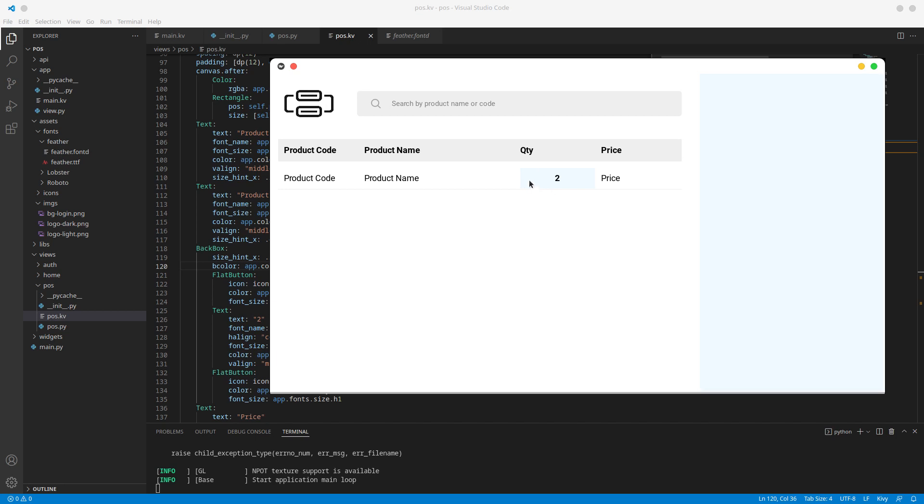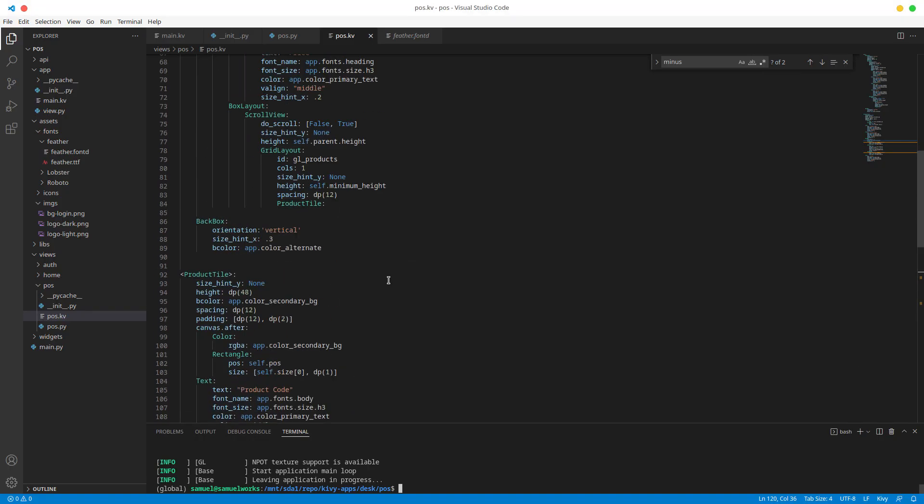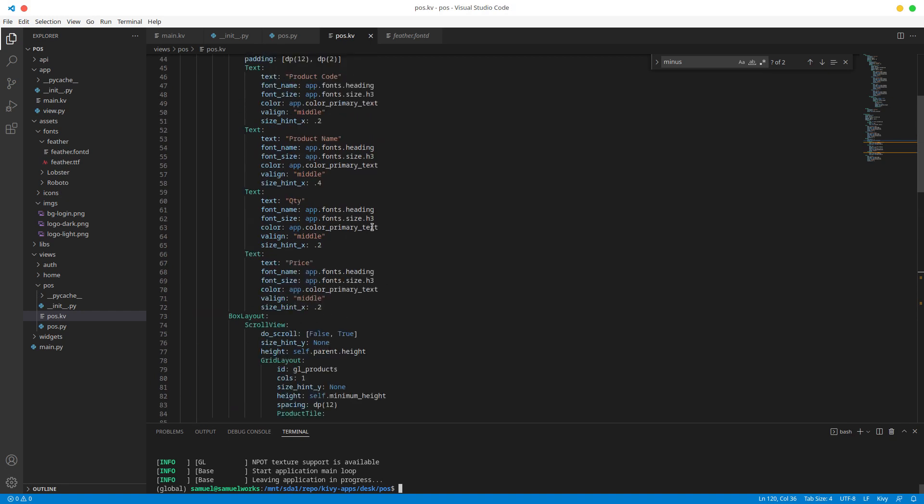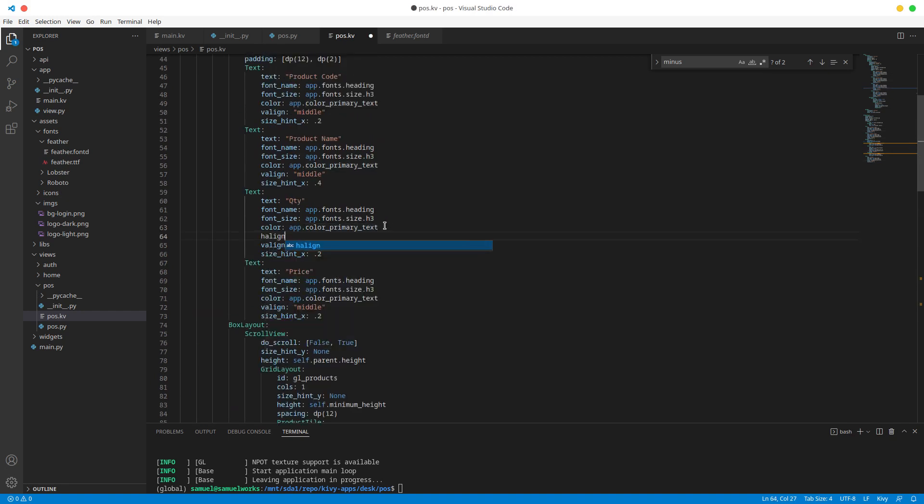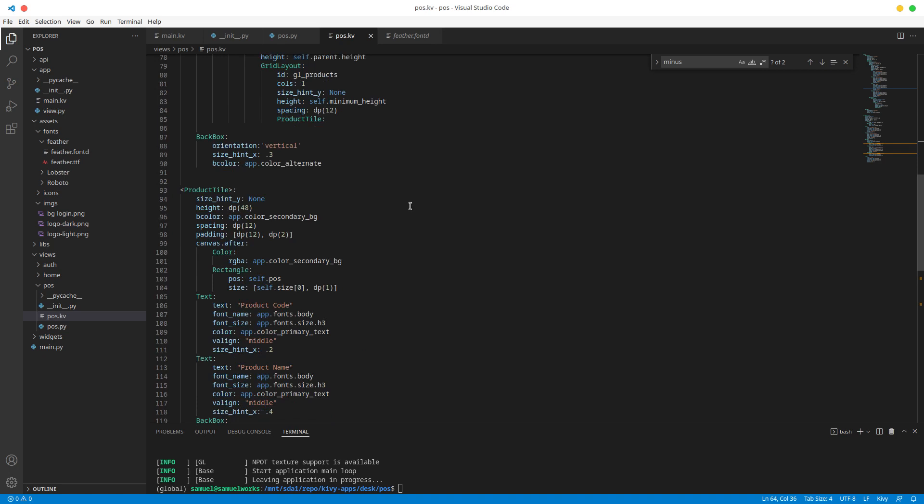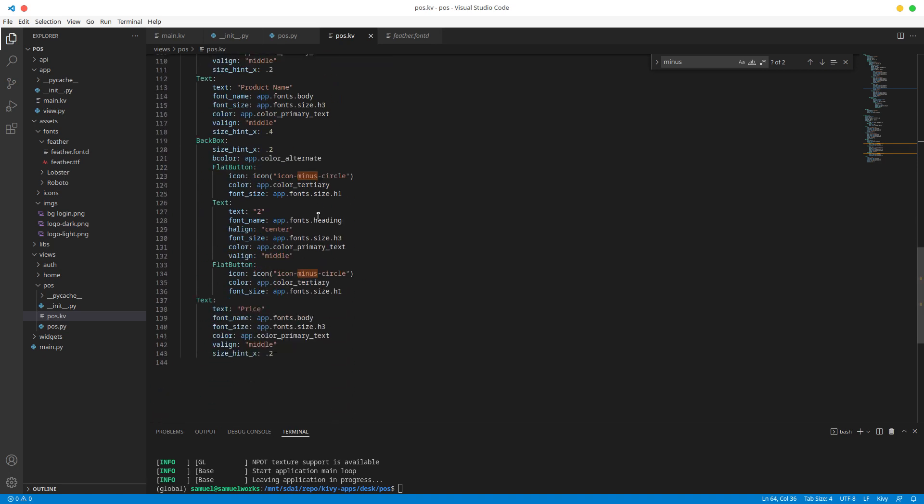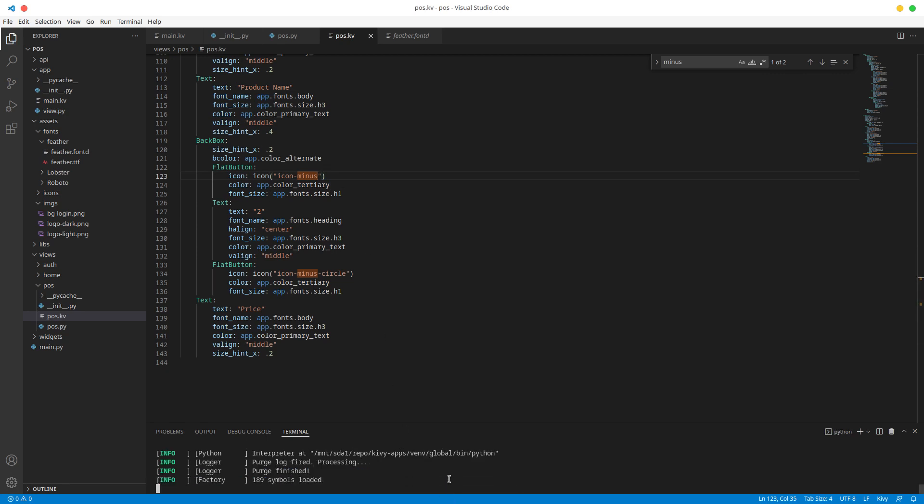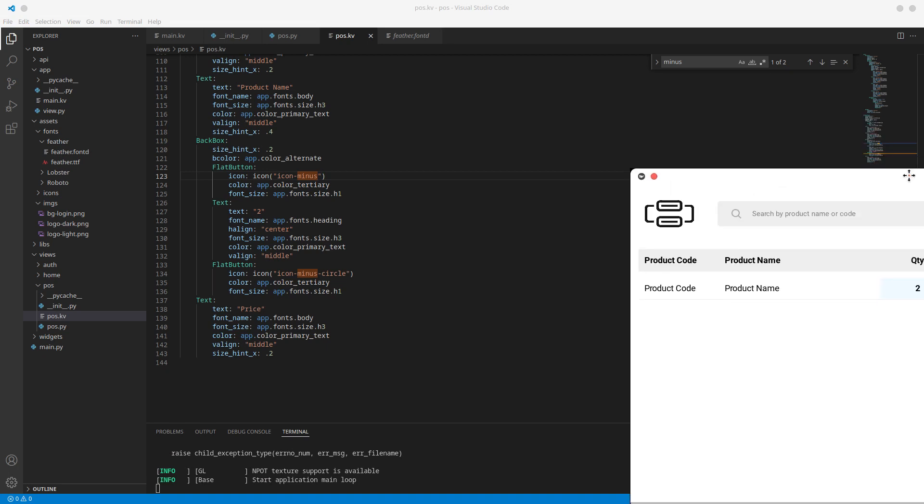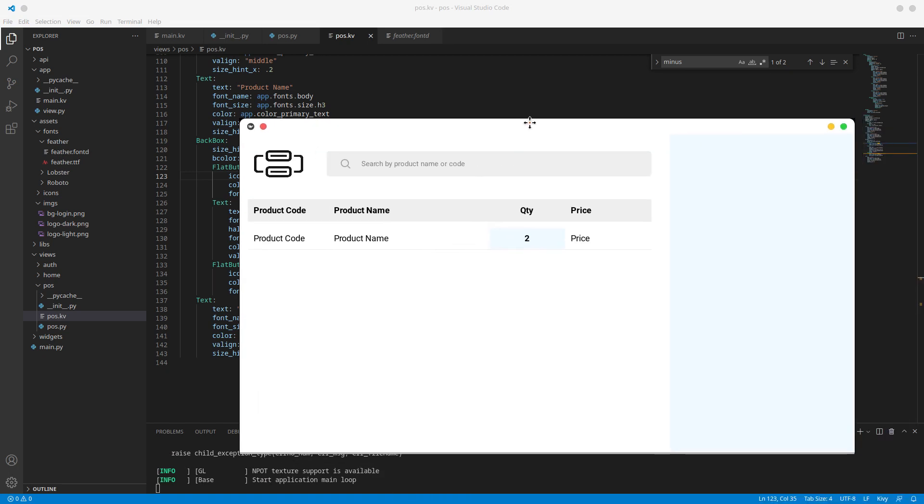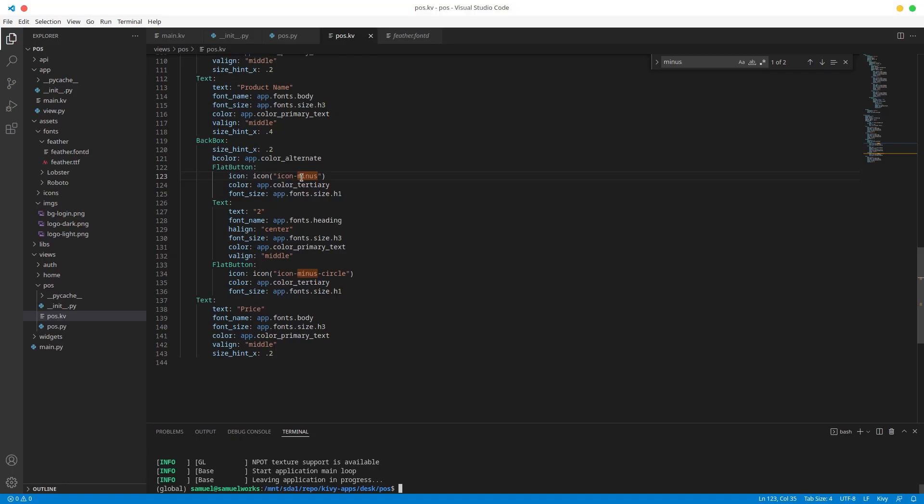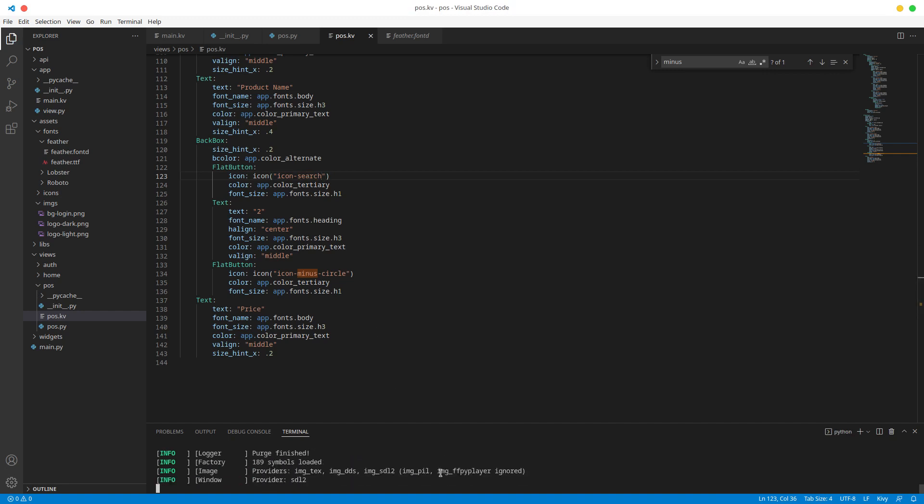Alright, so first things first, what I'm gonna do is I want to center this. Alright, so let's go back to here and let's h align to the center like that. And now let's go back to our flat button and see why we can't see it. Update color tertiary, this is strange. All right, I'm gonna do minus and see. It's still not showing up.